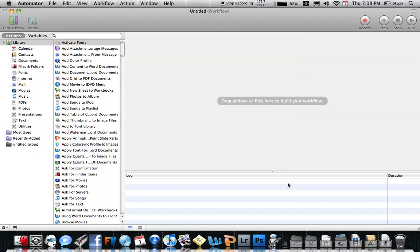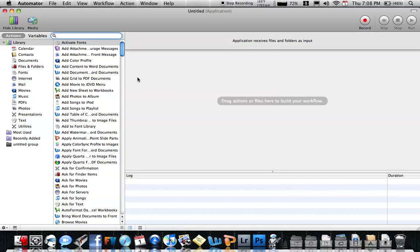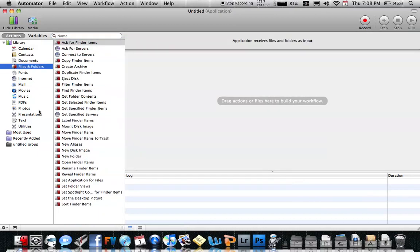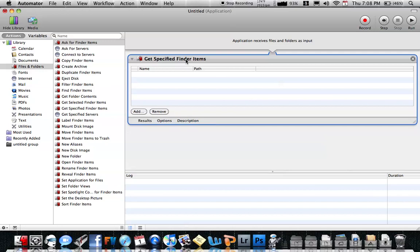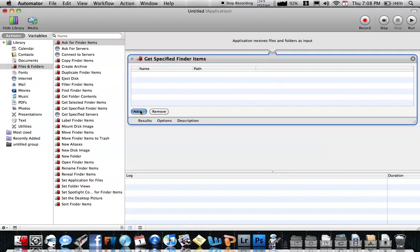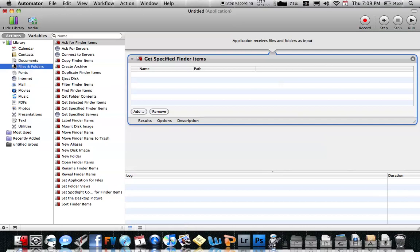Click Choose. For Leopard, this is going to happen automatically — it will open up straight to the workflow. For Snow Leopard, you have to go straight to Files and Folders, then go to Get Specified Finder Items and drag it inside the workflow.